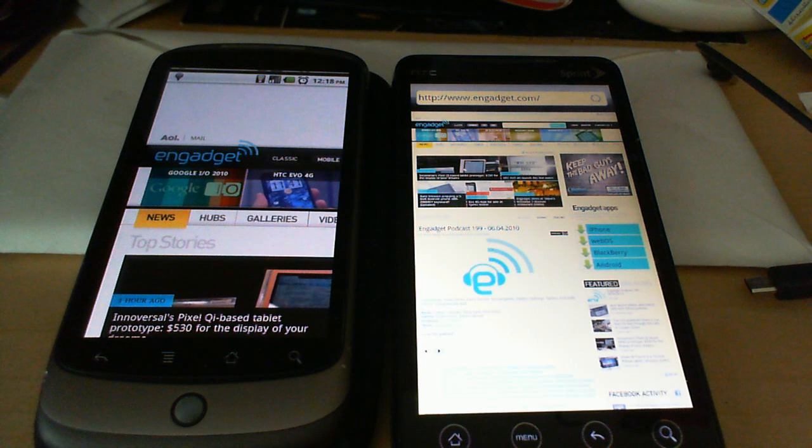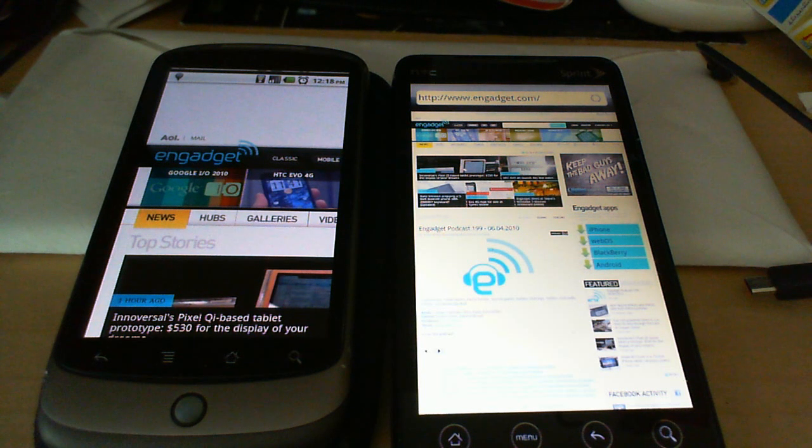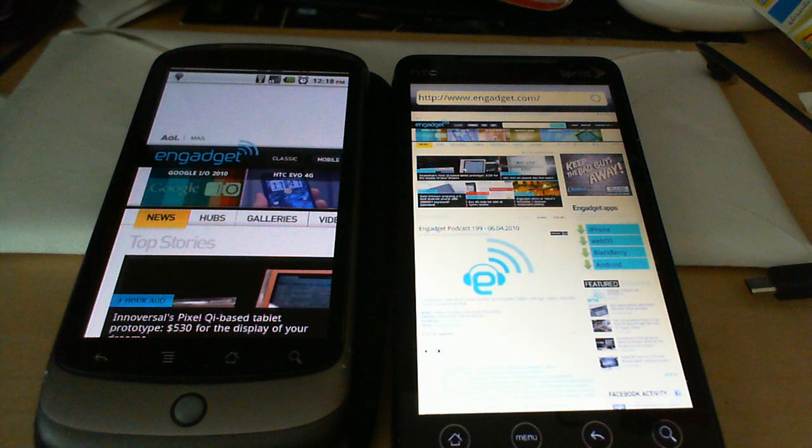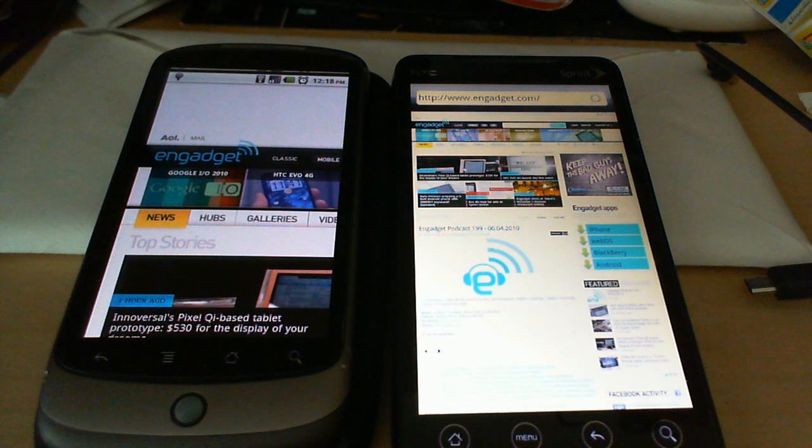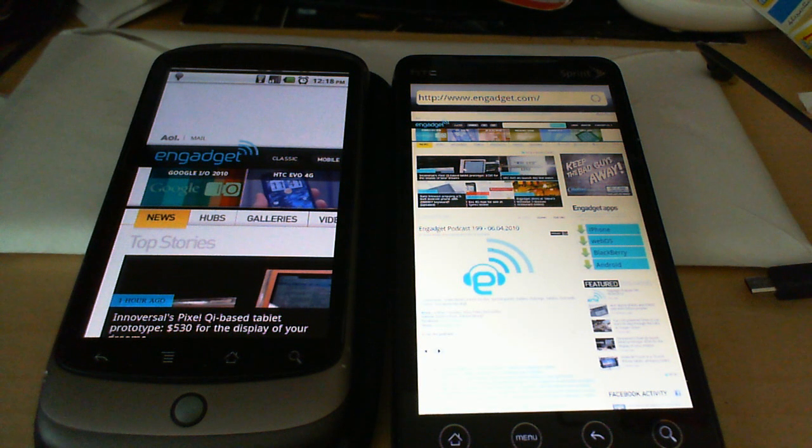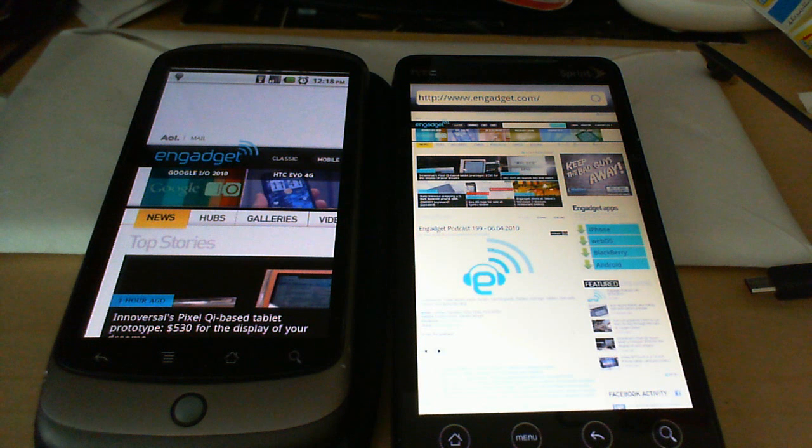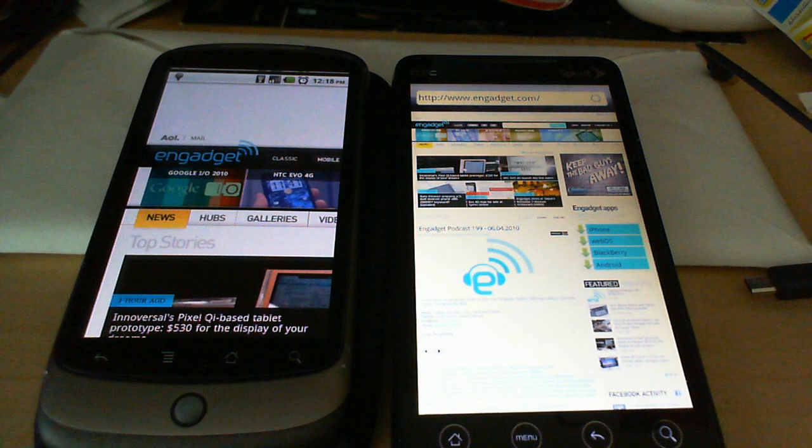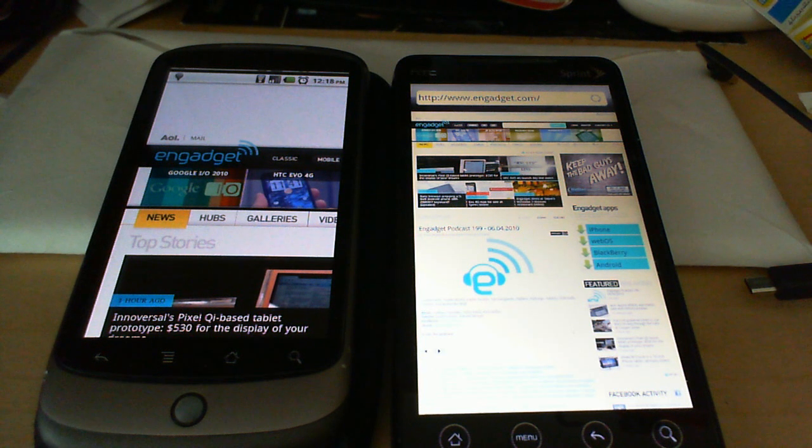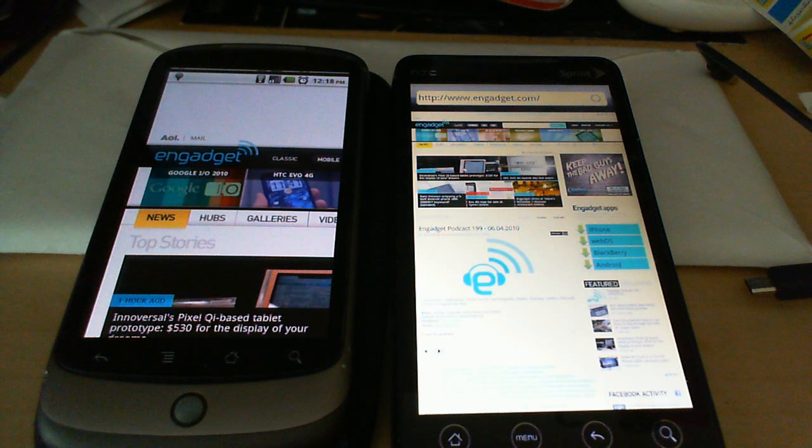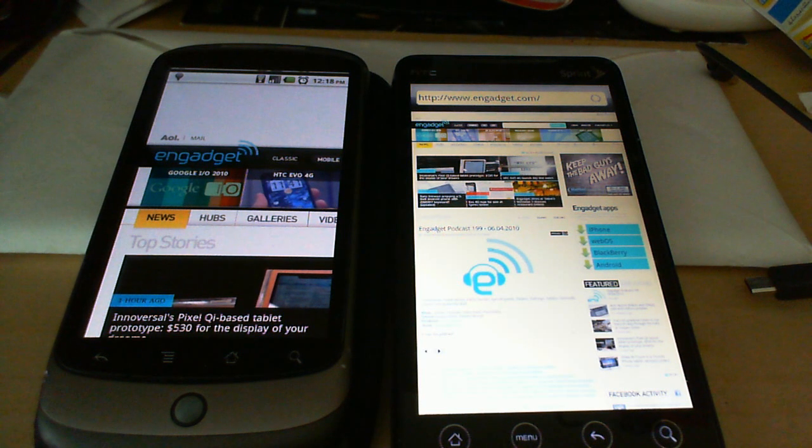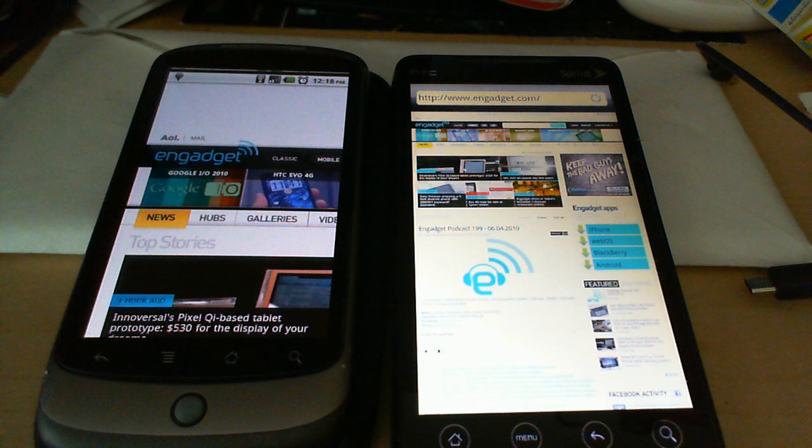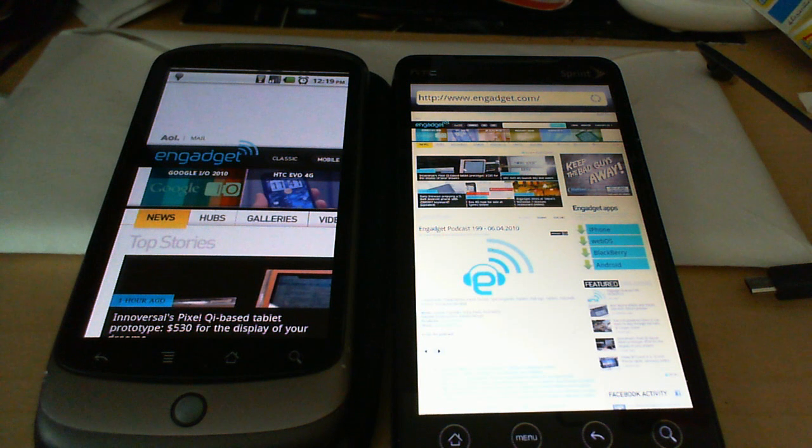They're about on par with each other, which actually gives me great hope for when the Evo gets Android 2.2 Froyo. Because we should be seeing some good performance enhancements with the JIT compiler and the V8 engine in the browser. That's been just a quick test of Android Froyo on the Nexus One versus HTC Sense over Android 2.1 Eclair on the Sprint Evo 4G.